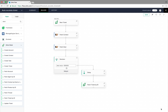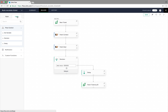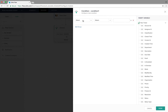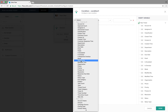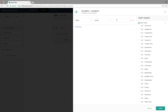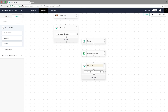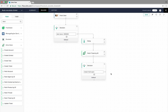Now to check if the ticket status is still open, we introduce another Decision block. We go to Logic, drag and drop it in, and select the ticket status equals Open. Click Done and let's rename it.